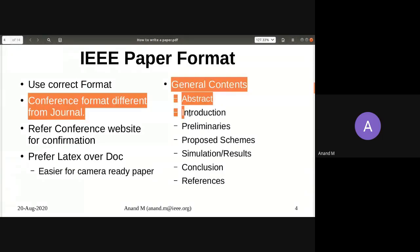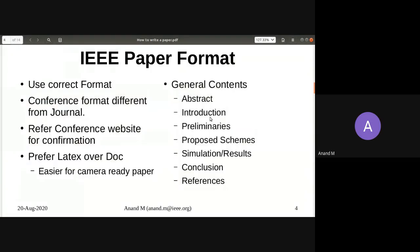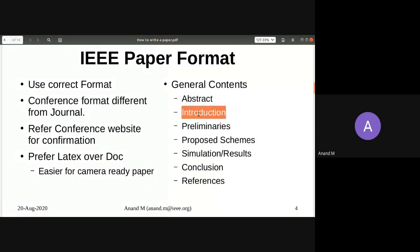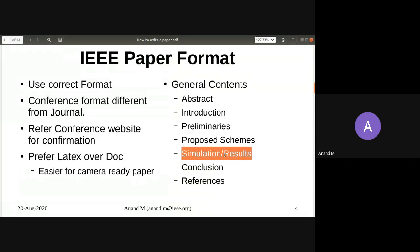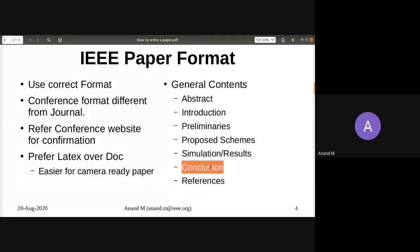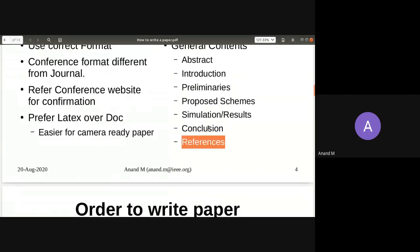The general contents of a paper in order are: abstract, introduction, preliminaries, proposed scheme, simulation or results, conclusion, and references. These are the typical contents of a paper.